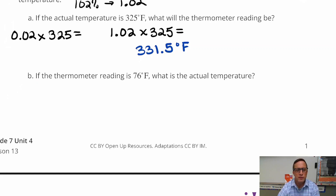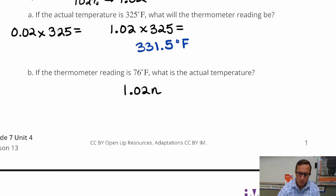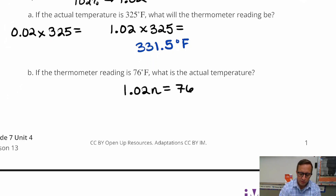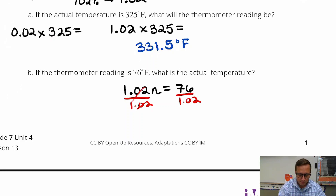For B, we're going the other direction. If the thermometer reading is 76, what is the actual temperature? Unlike the last one, we don't know what the actual number is, but we do know what the ending temperature was — it changed to 76. So you're going to divide by 1.02. That gives us 76 divided by 1.02.